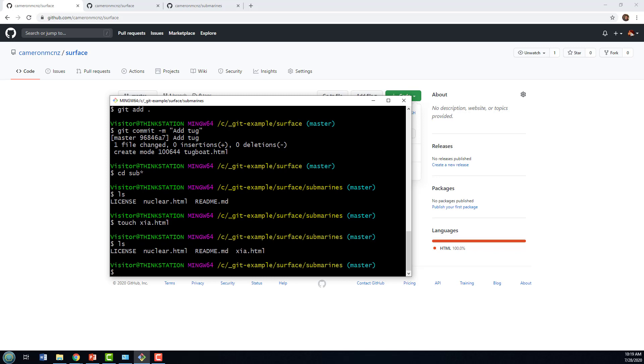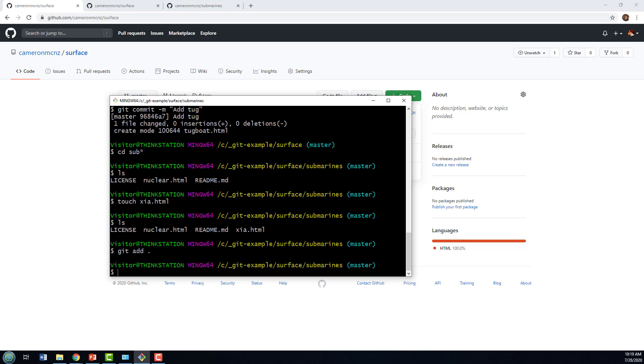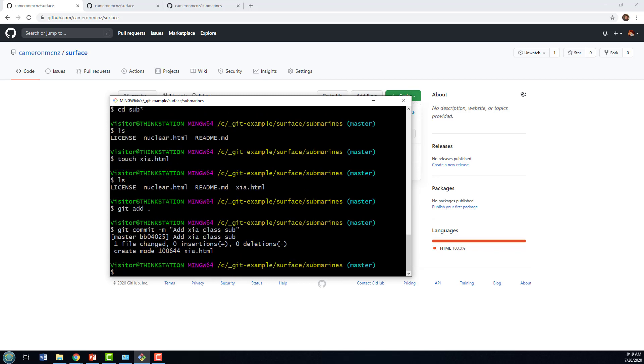We've now got another file in here. I'll add that to the index and I'll commit that file. Okay, now I've got that sub added.